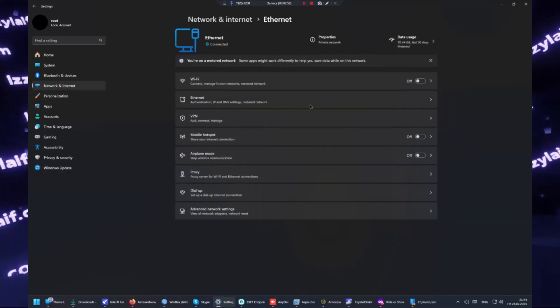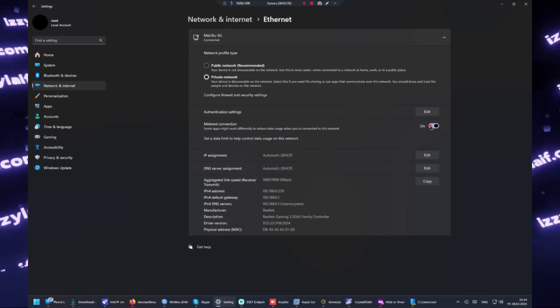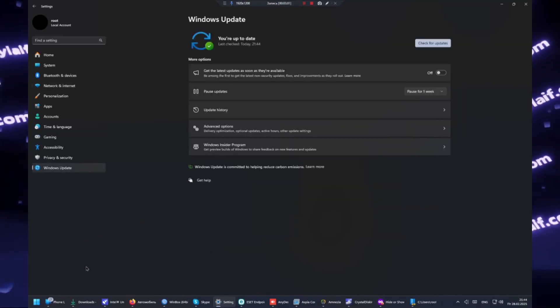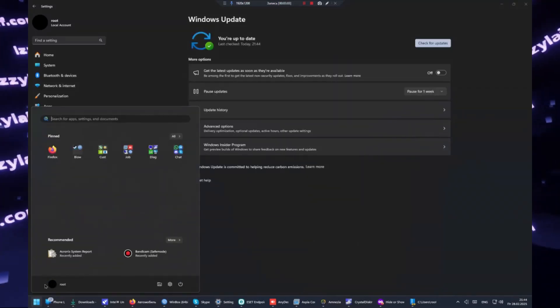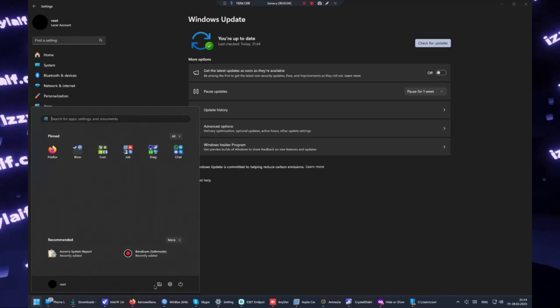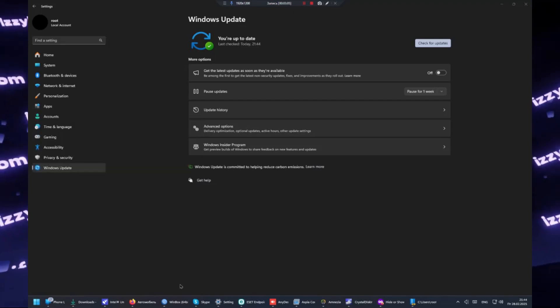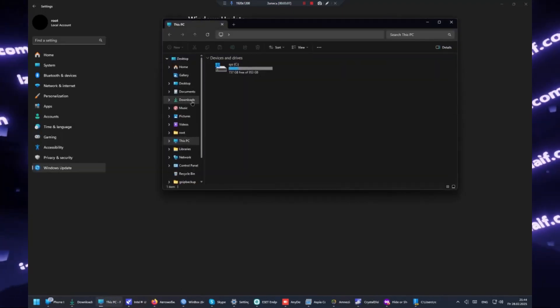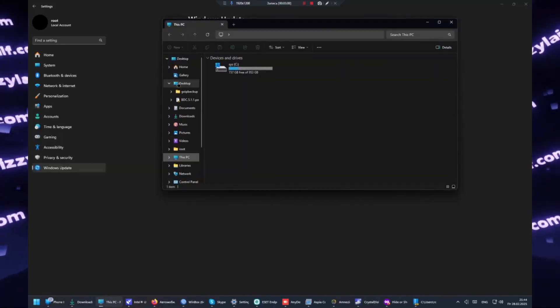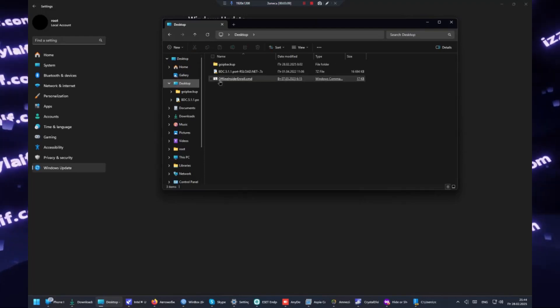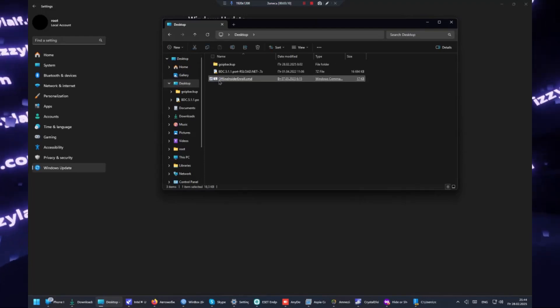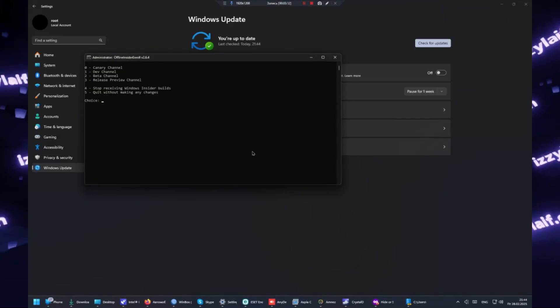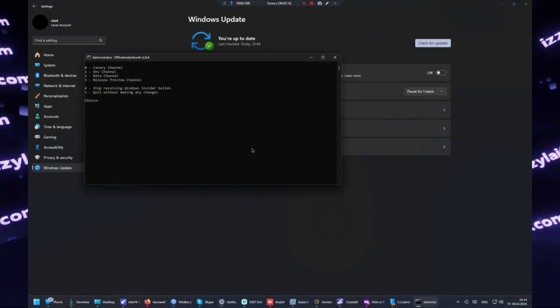If you are a Windows insider, you may want to use the utility to change the channel through which you receive updates. Use the utility to stop receiving Windows insider builds updates, since those are very often untested and very buggy.